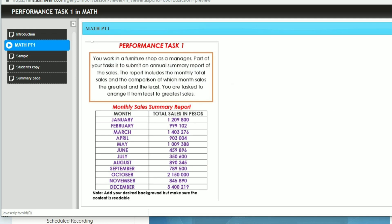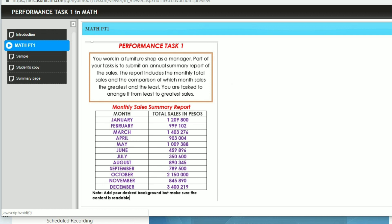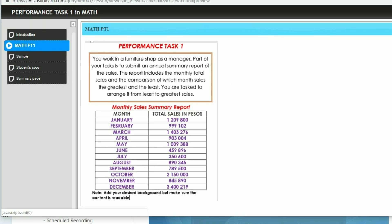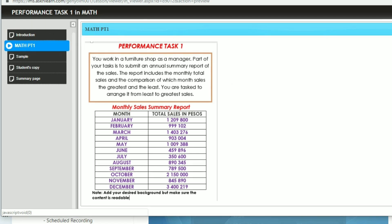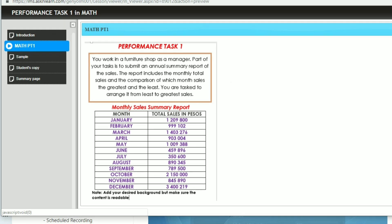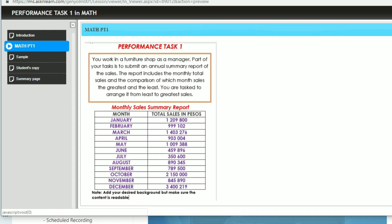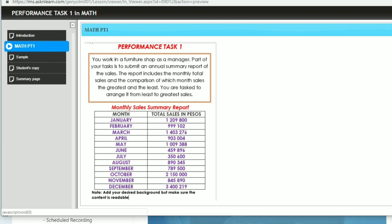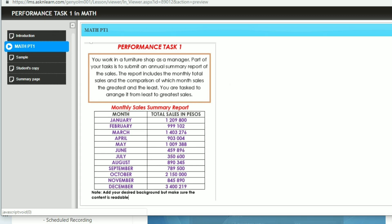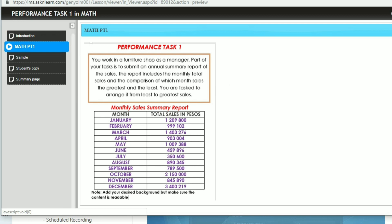You will pretend that you are a manager in a furniture shop. Then part of your task is to submit an annual summary report of the sales. The report includes the monthly total sales and the comparison of which month's sales, the greatest, and the least. You are tasked to arrange it from least to greatest sales.